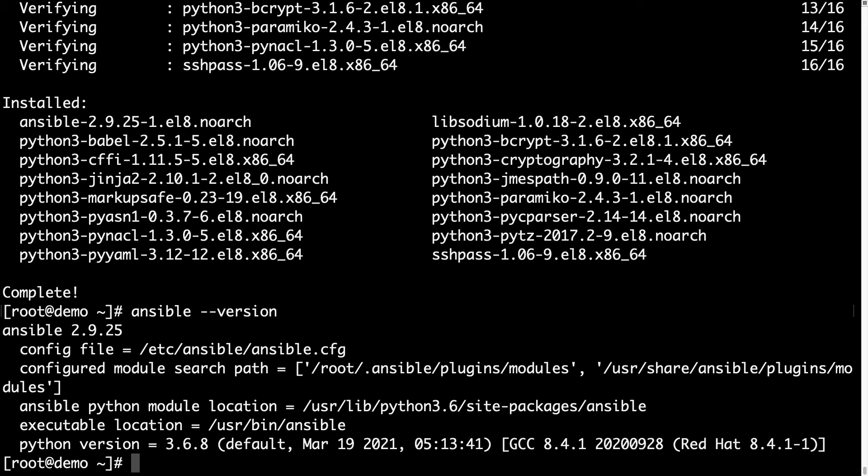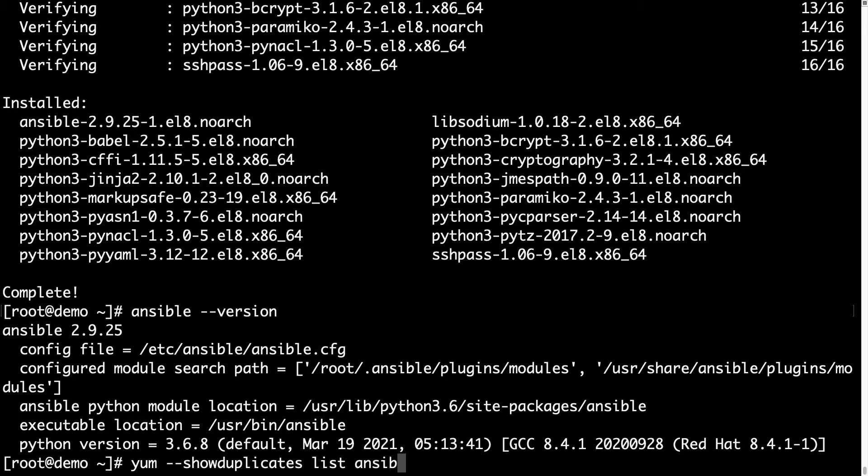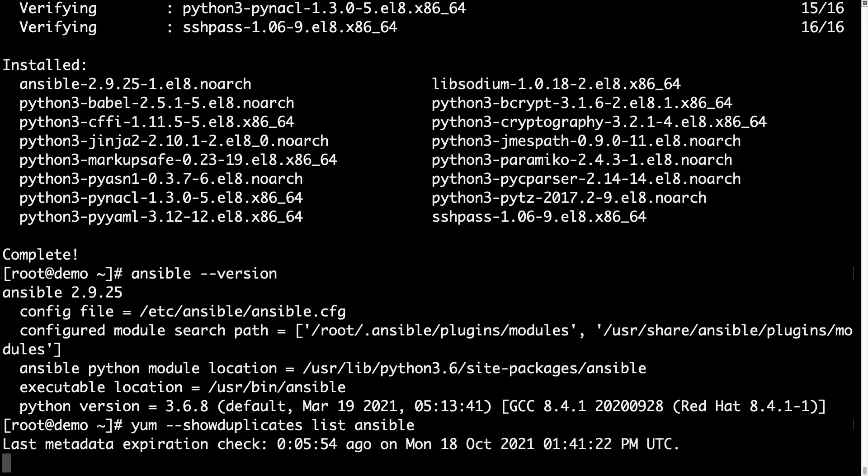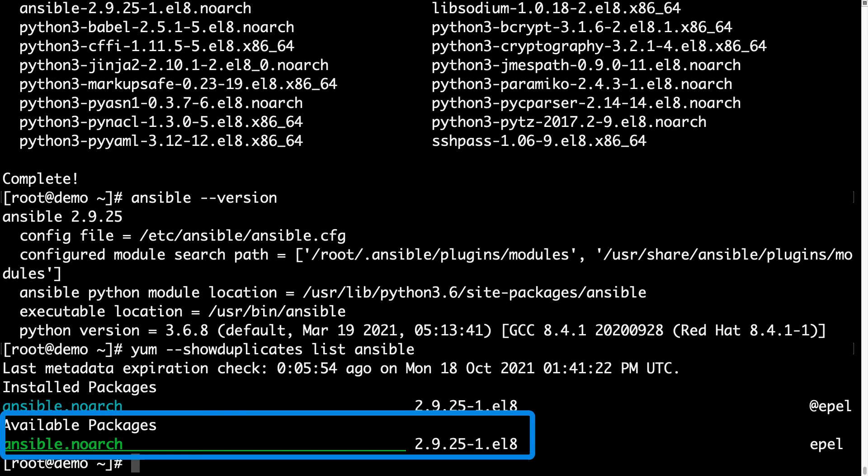What if we would like another version of Ansible? For example, let me demonstrate how to search for available packages with yum --showduplicates list ansible.